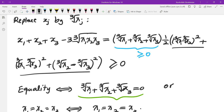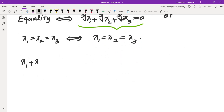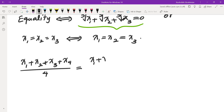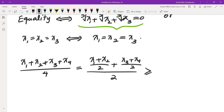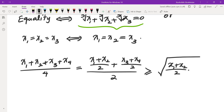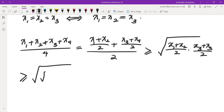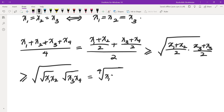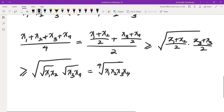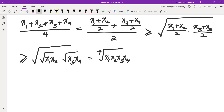For n equals 4, we can prove that (x1 + x2 + x3 + x4) / 4 equals ((x1 + x2)/2 + (x3 + x4)/2) / 2. By AM-GM for n equals 2, this is greater than or equal to sqrt((x1+x2)/2 * (x3+x4)/2). Applying AM-GM again, this becomes the square root of sqrt(x1*x2) * sqrt(x3*x4), which is exactly the fourth root of x1*x2*x3*x4. This proves AM-GM for n equals 4.